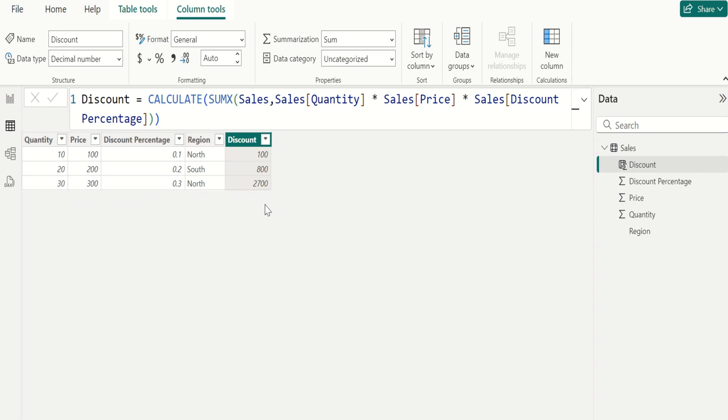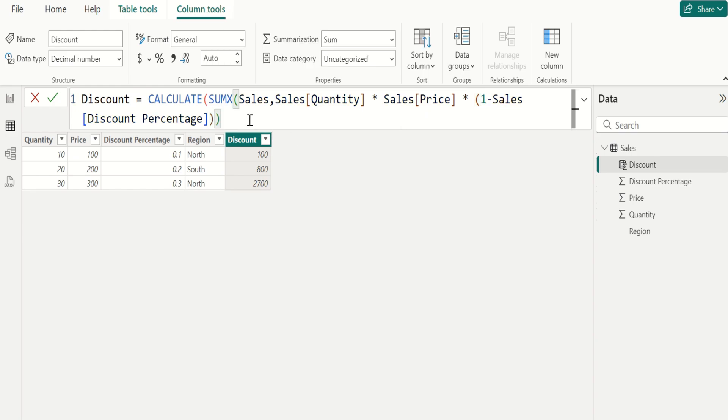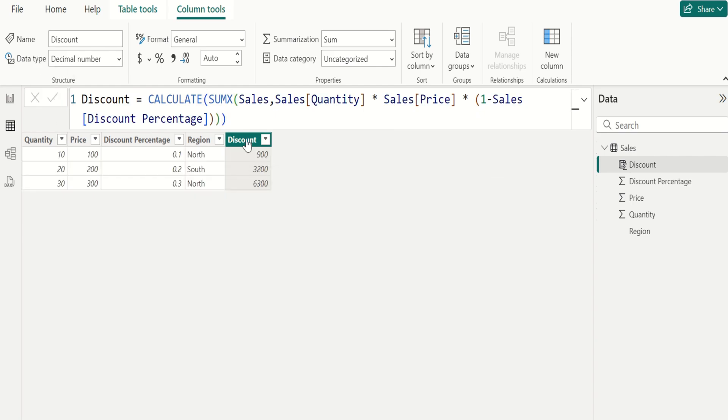We can also get total amount after the discount by applying, select the formula, enter open parenthesis 1 minus close the parenthesis here and commit. Now we got the total sales amount after the discount. Remember, practice makes perfect. Don't be afraid to try new things and make mistakes.